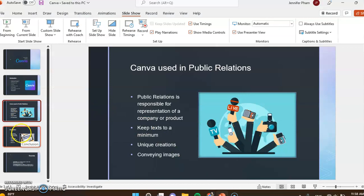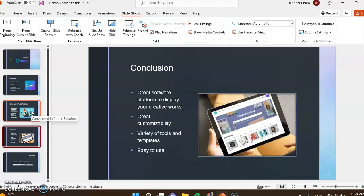So in conclusion, I believe that Canva is a great software platform to create your branding and works. Very customizable with lots of different tools and templates and very easy to use once you play around with it. That is all I have for my Canva presentation. These are my sources. Thank you for watching and I hope you enjoy.